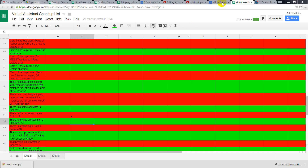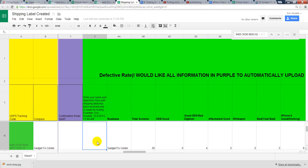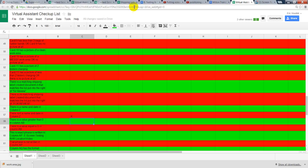You want to go back to the shipping label created column with the same package, and look at column AB. If it's greater than 0, you put it in the green. If it's less than 0, you put it in the red. In this case, the number 20 is clearly greater than 0, so we're going to put an X in the green. If it was 0 or less, we would put an X in the red.